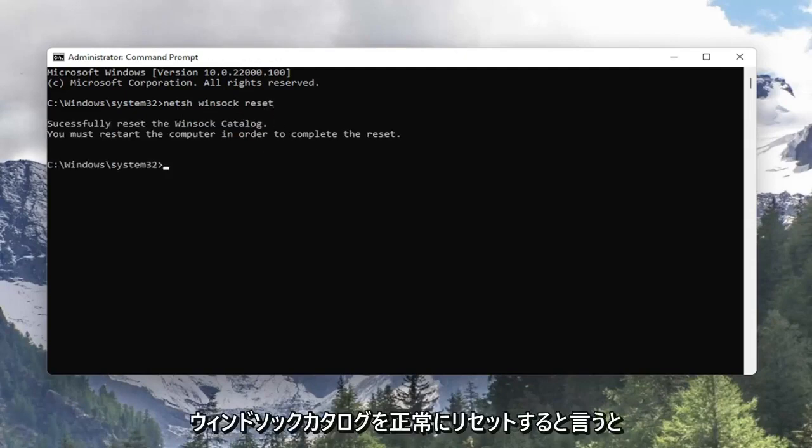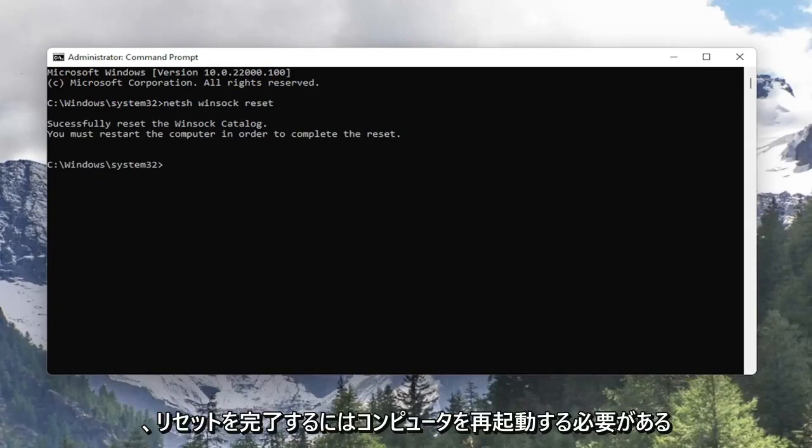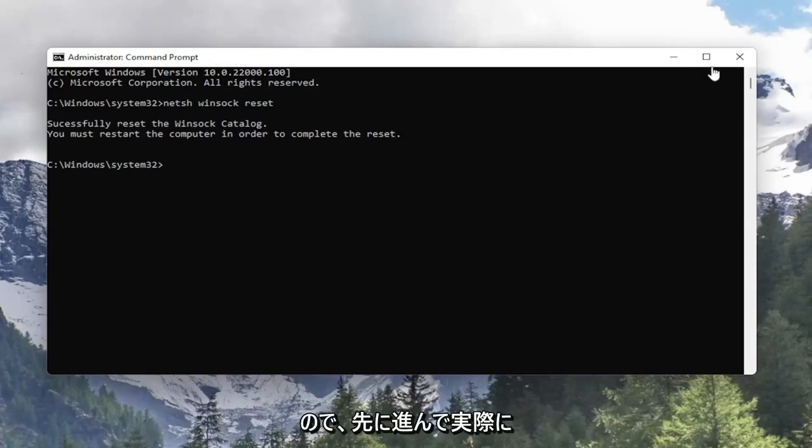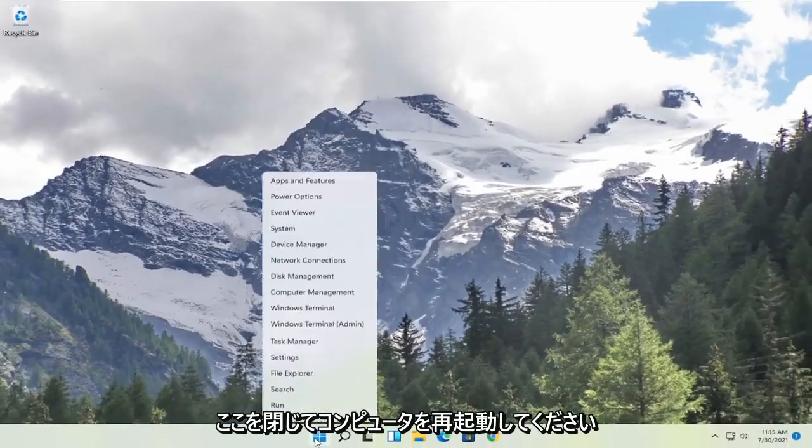So it should say successfully reset the Winsock catalog. You must restart the computer in order to complete the reset. So go ahead and close out of here and restart your computer.